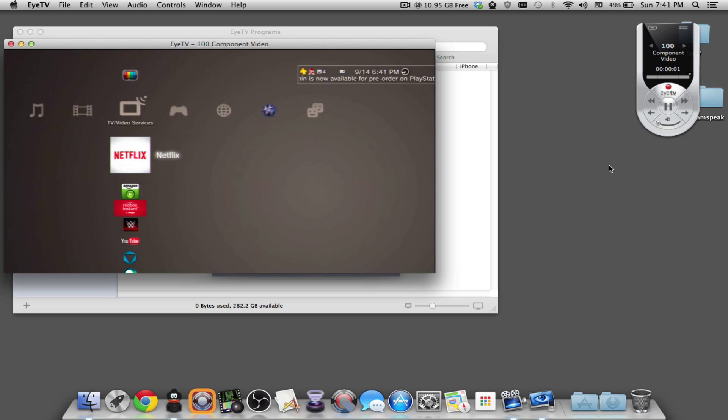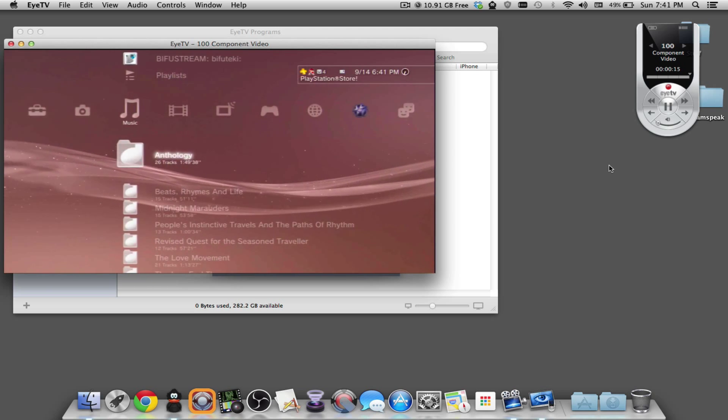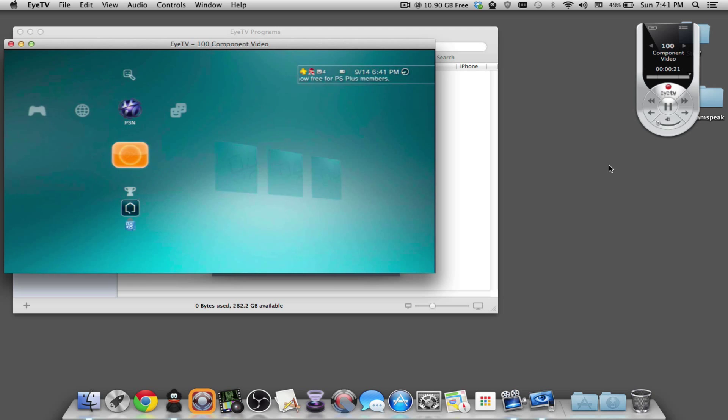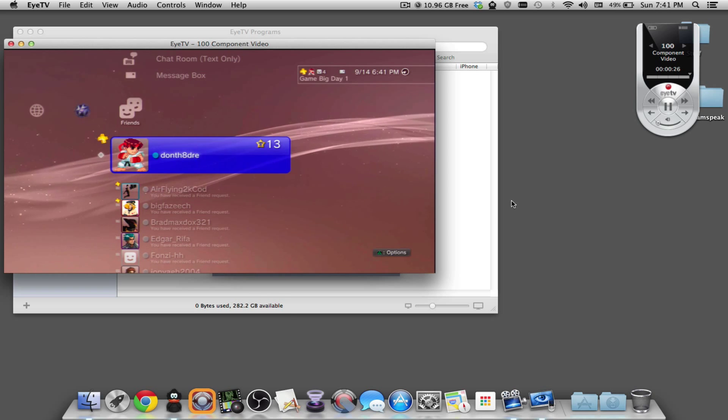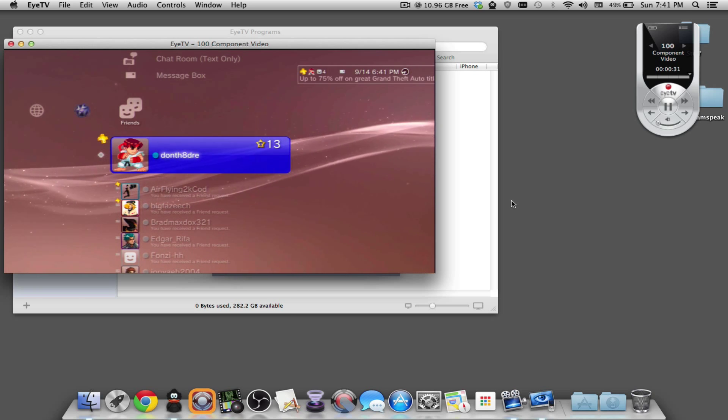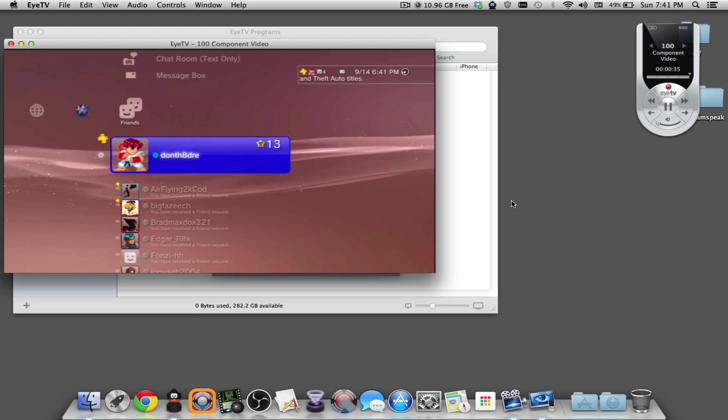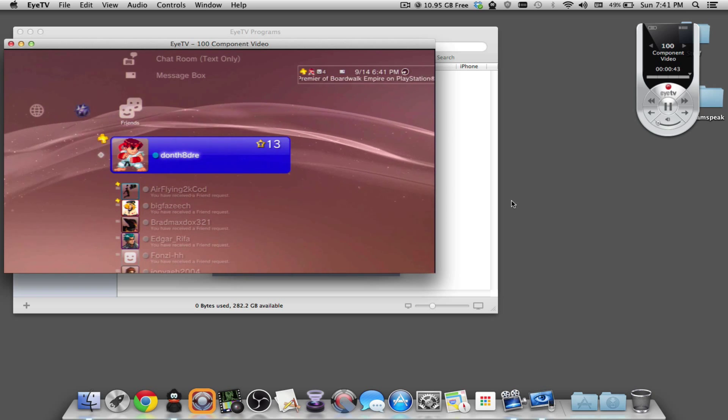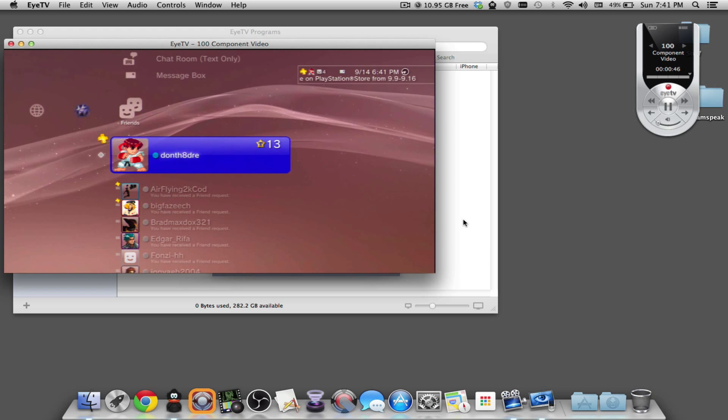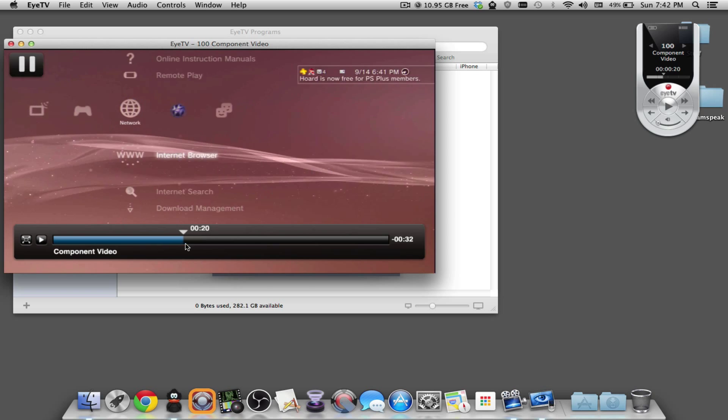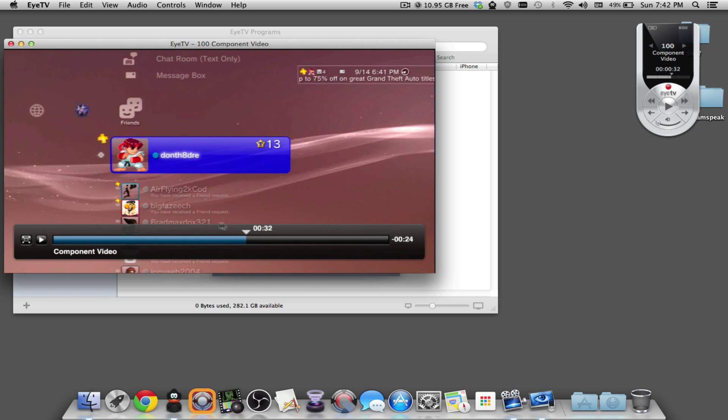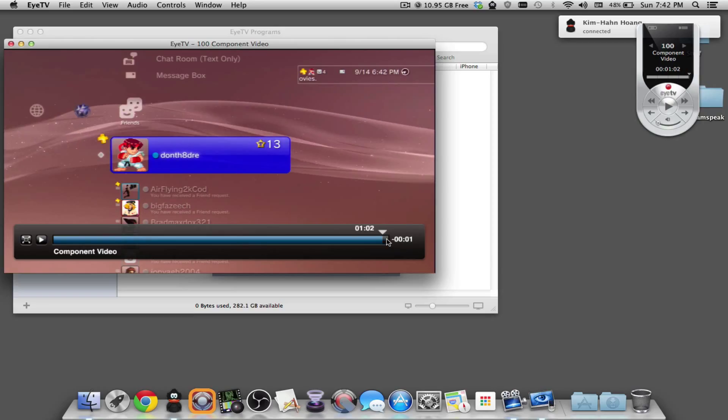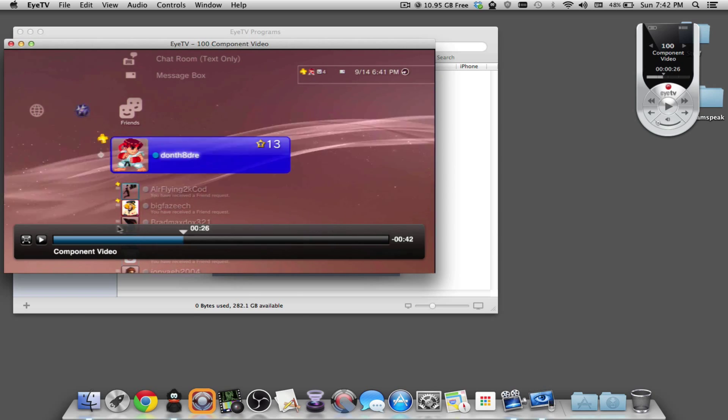I'm using my Hauppauge HD PVR 1 because I gave away my Game Capture HD a while ago, but I'm going to show you something super cool with ITV. ITV is personal video recording software which works with personal video recording hardware such as the Elgato Game Capture HD, HD60, and the HD PVR from Hauppauge. It allows you to use it as a PVR, so you can hook up your television and actually record and go back in time.